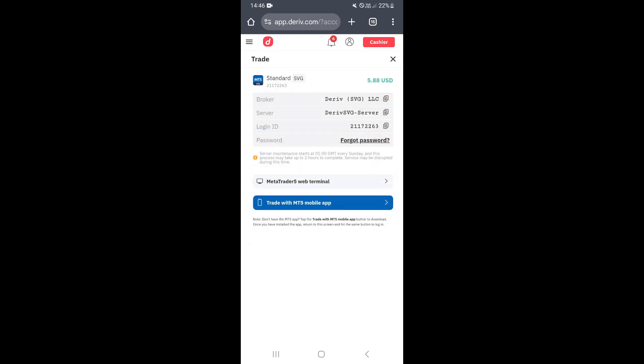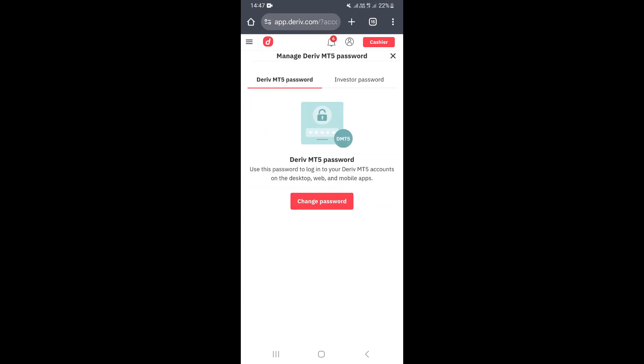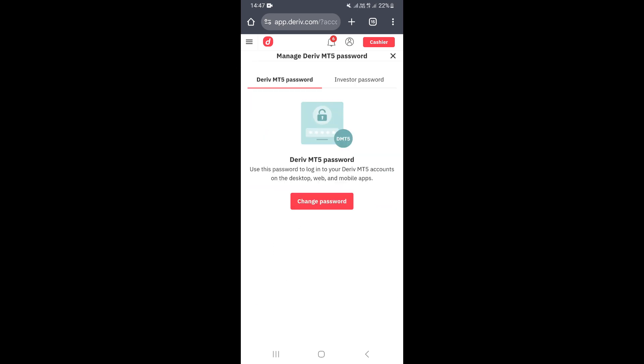Clicking Open will expand a section showing more information about your account, including your server and login ID. Once you can see these details, click on 'Forgot Password'.